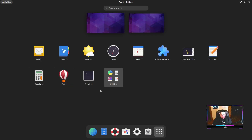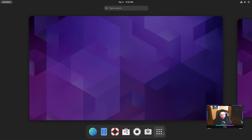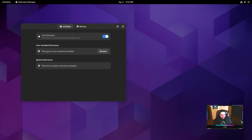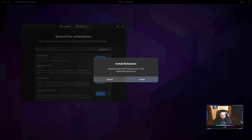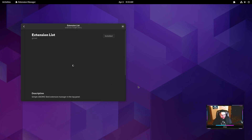They've included the Extension Manager, so let's see if we can install extensions. I hit browse and tried to install one — it's populating the extensions list.